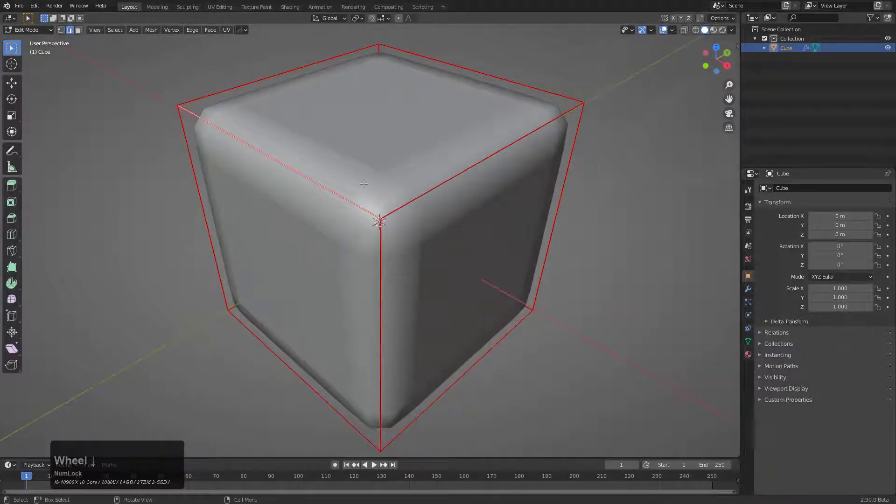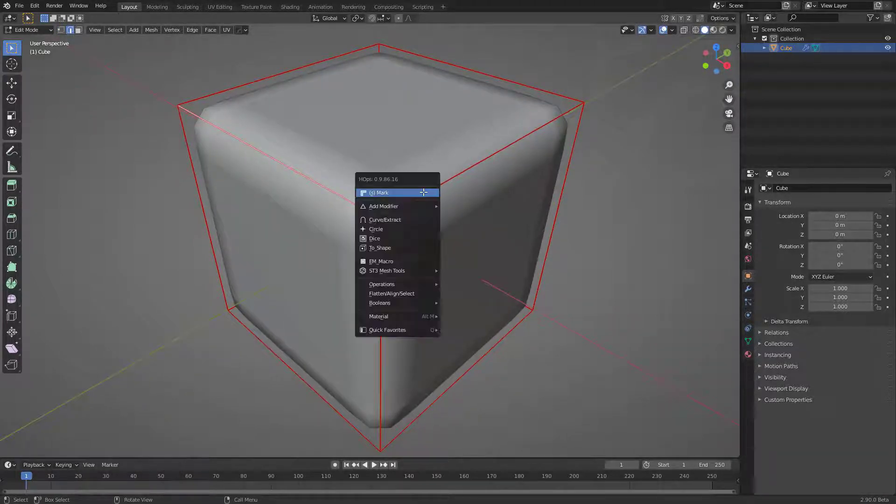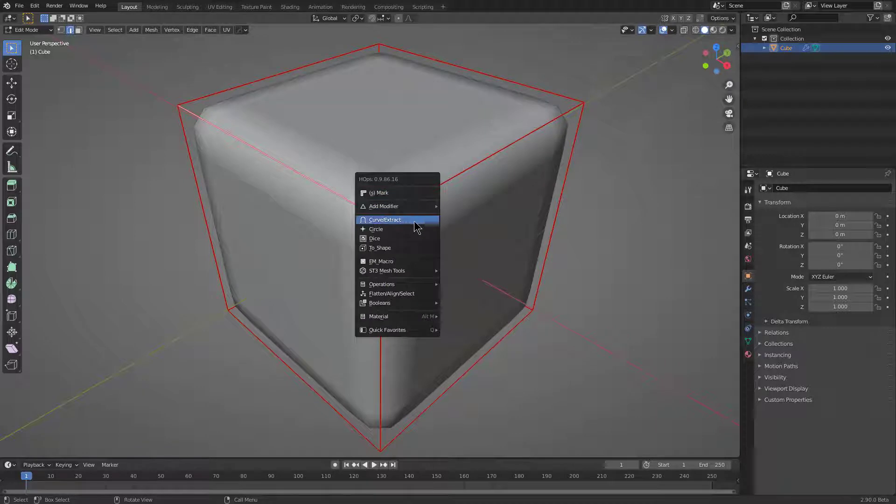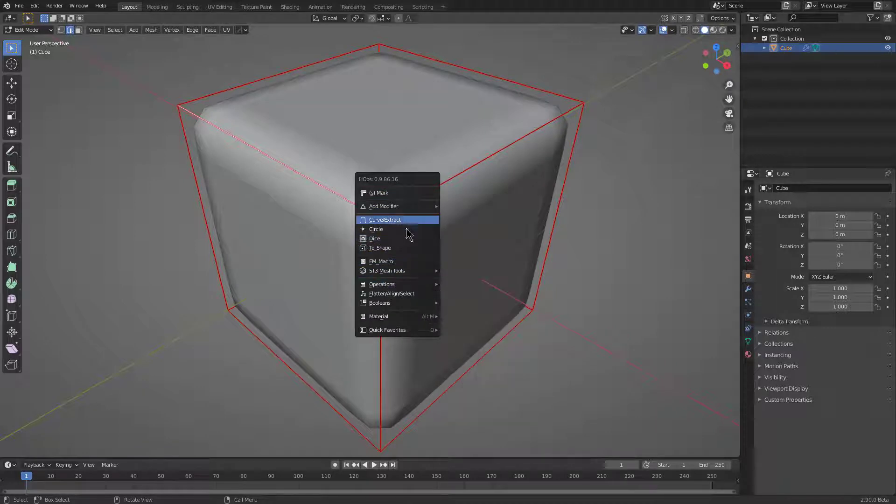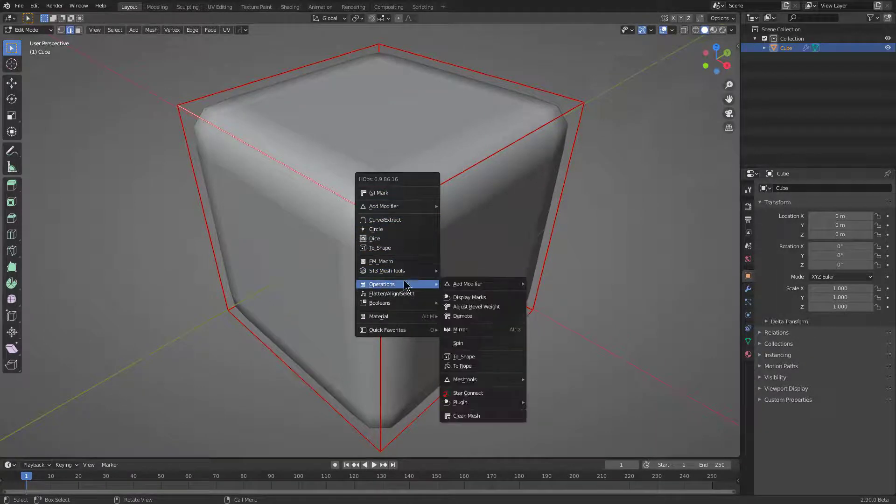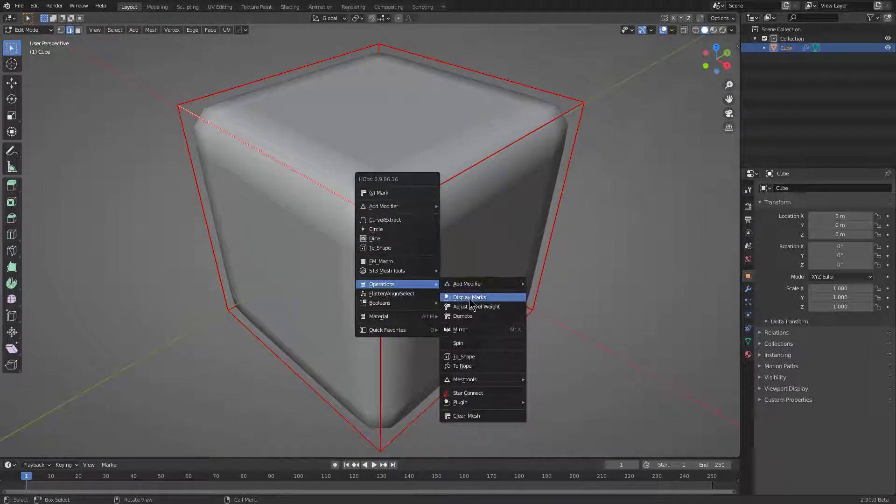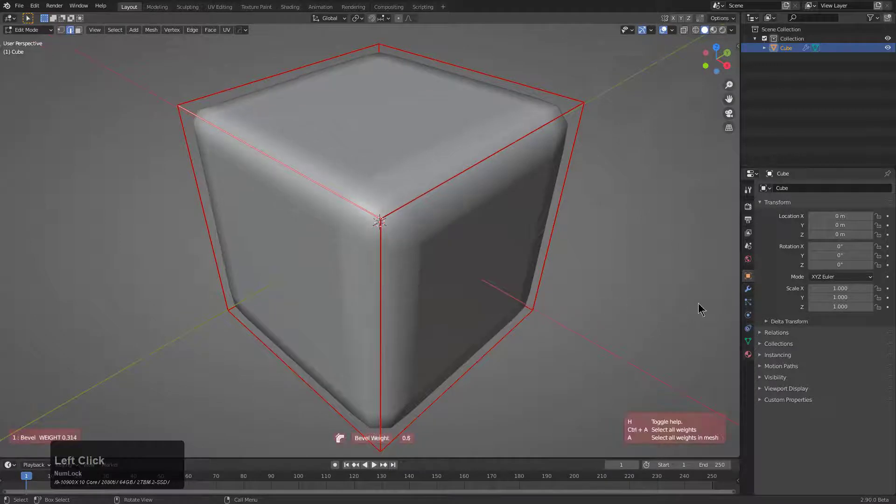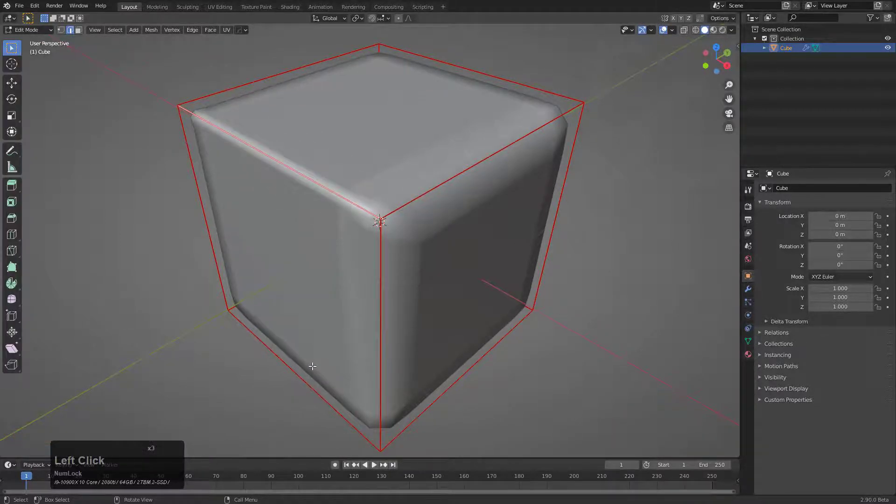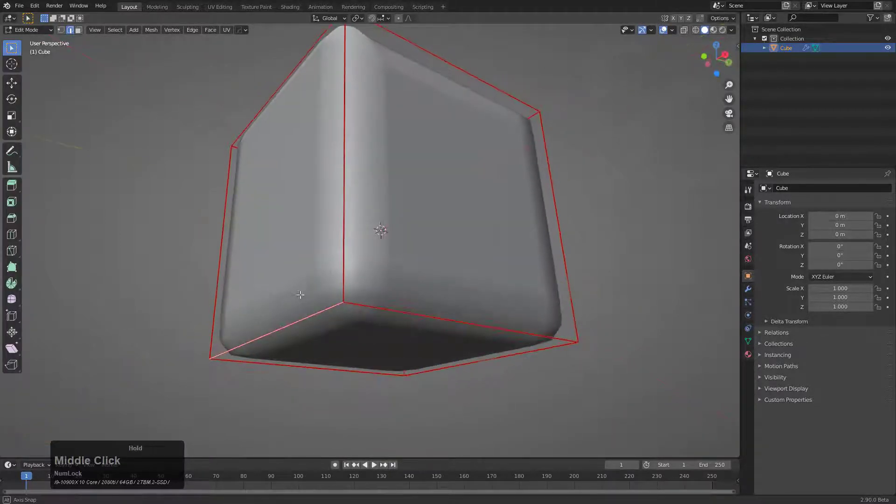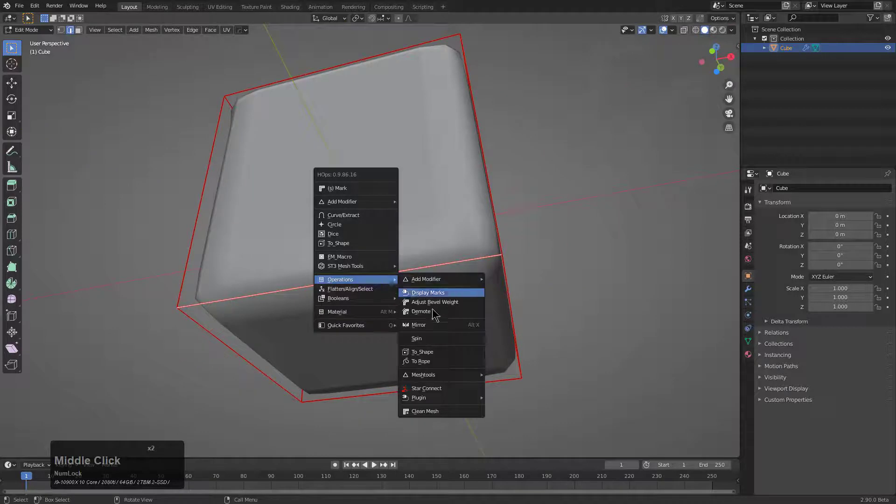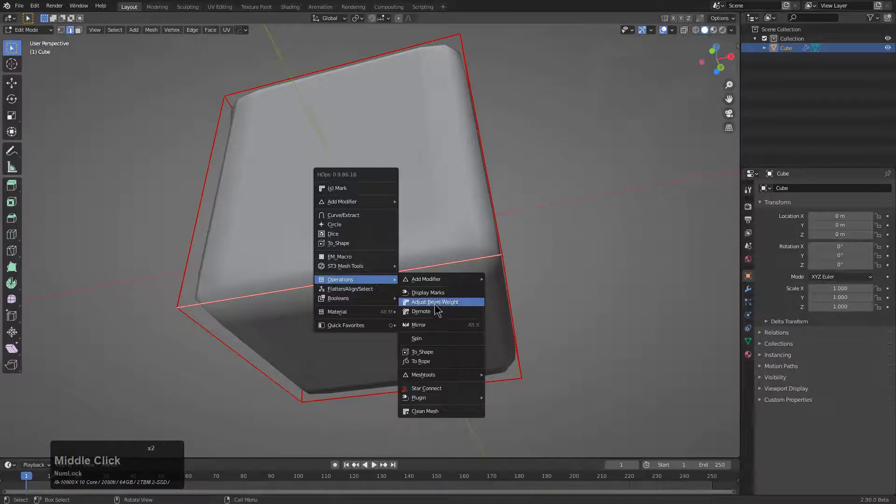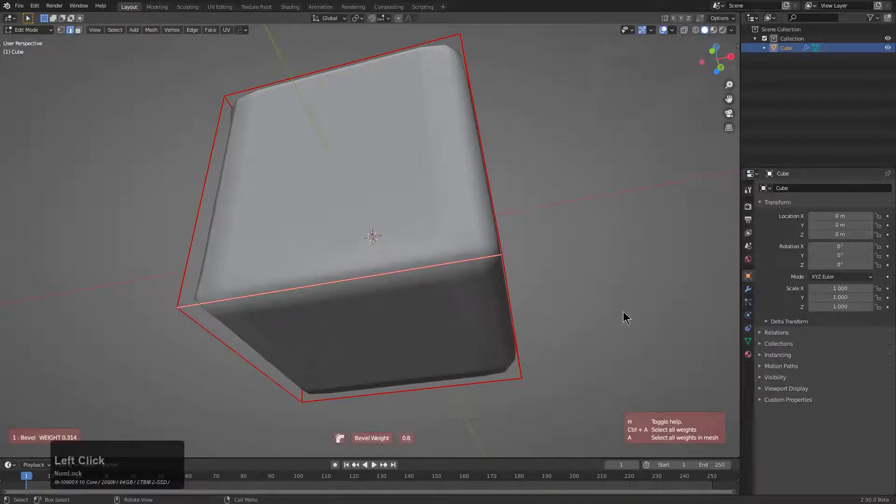The benefit of working with a bevel weighted workflow is that we can now select this edge and in edit mode we can go to something like operations and adjust bevel weight to actually lower the bevel weight of a particular edge if you're trying to lower the weight in a specific area.